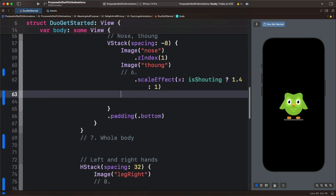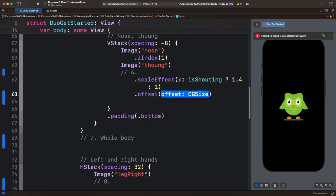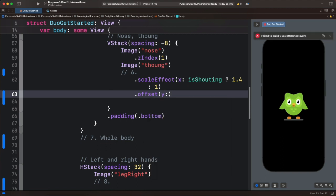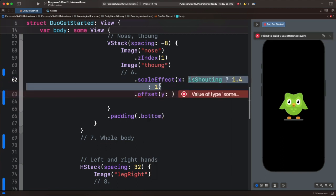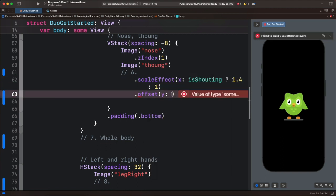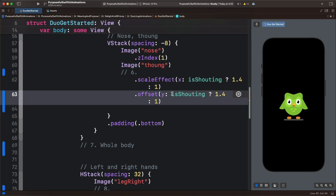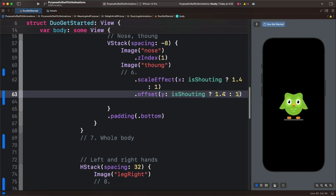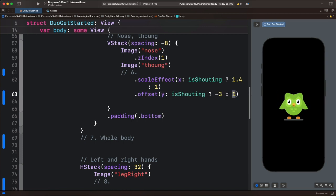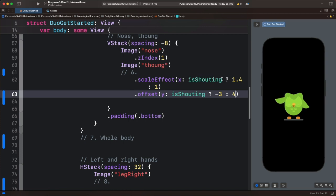Next, we will add the offset modifier and animate it as well. For the offset we will animate the y coordinate using the same state — let's copy and paste it here and change the values. For the true value we will use minus 3, and the false value will have 4. And that animates the tank with scale and offset.